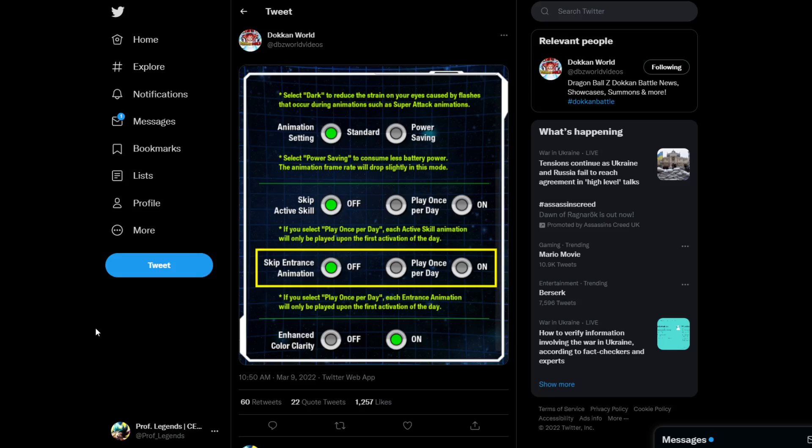So Global Dokkan will now give you the ability to skip entrance animations, which pretty much means this year's same-day unit is going to have an entrance animation. And that also means it will be the very first team out to have an entrance animation as well. So what would the same-day unit be? Without further ado, let's get right into the predictions.